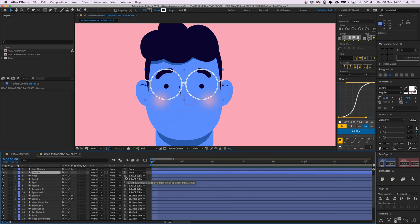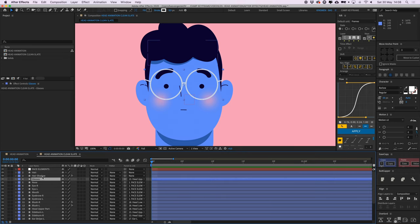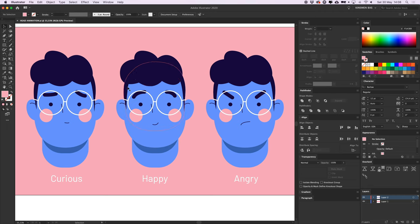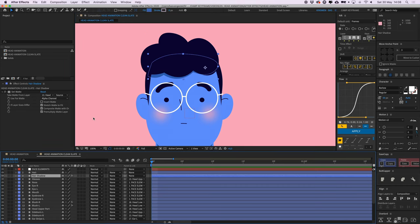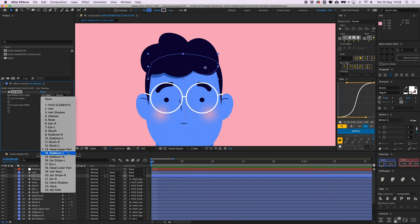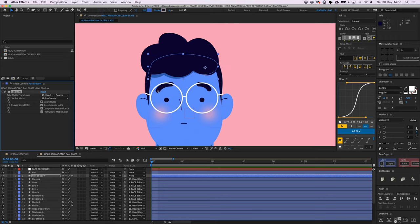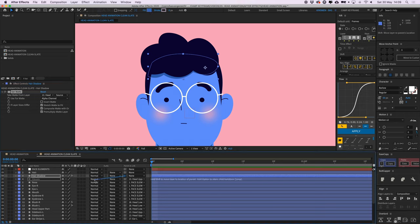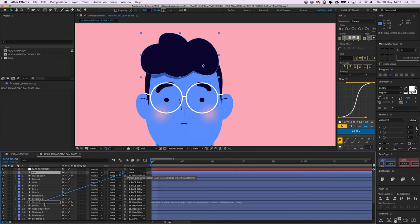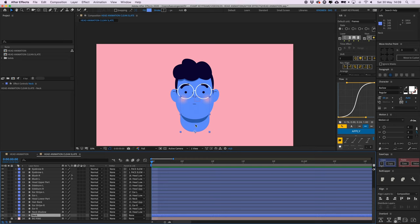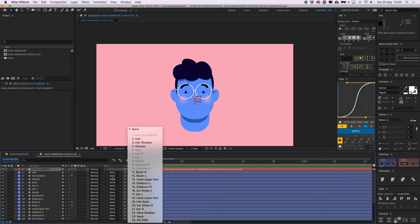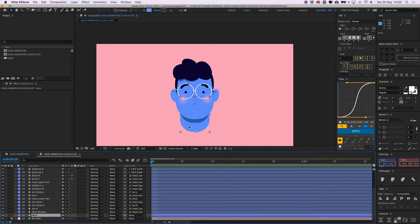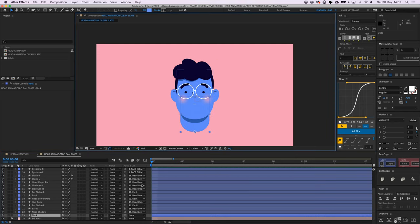The glasses will be parented to the head upper part, along with the hair shadow. The hair shadow is not in the Illustrator file — I duplicated the hair, put it below, altered the shape a bit, and gave it a set matte effect so it's only visible within the head upper part and doesn't go out of bounds. I gave it a darker blue color than his face. The hair and tattoo are also parented to the head upper part. Now if I move the neck, everything moves along with it.